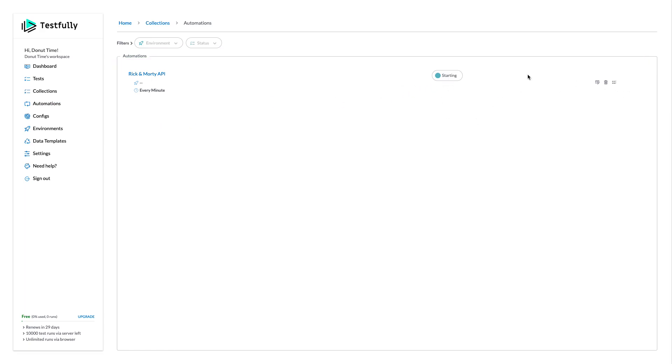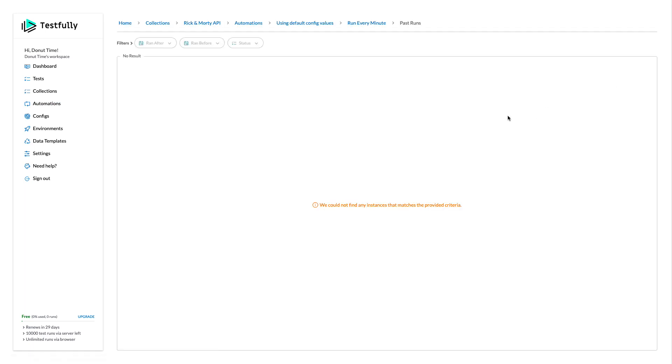It takes some time. As soon as Testfully creates our monitoring test, it starts running and we can see the result here.